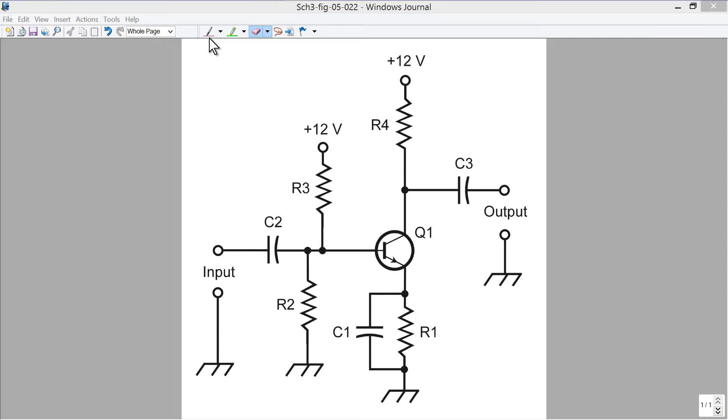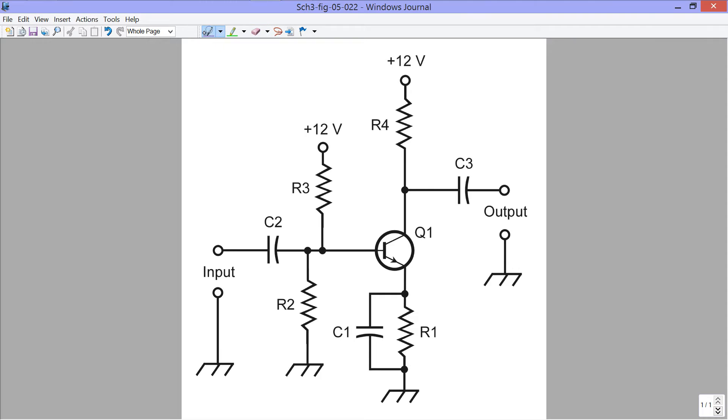This happens to be figure 5-2, I believe, on page 86 of the Beginner's Guide to Reading Schematics. But you'll find this diagram in other books of mine as well.